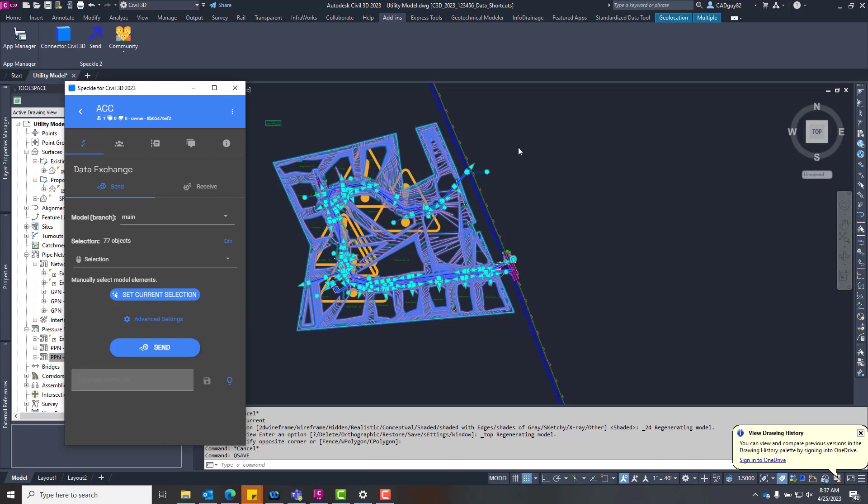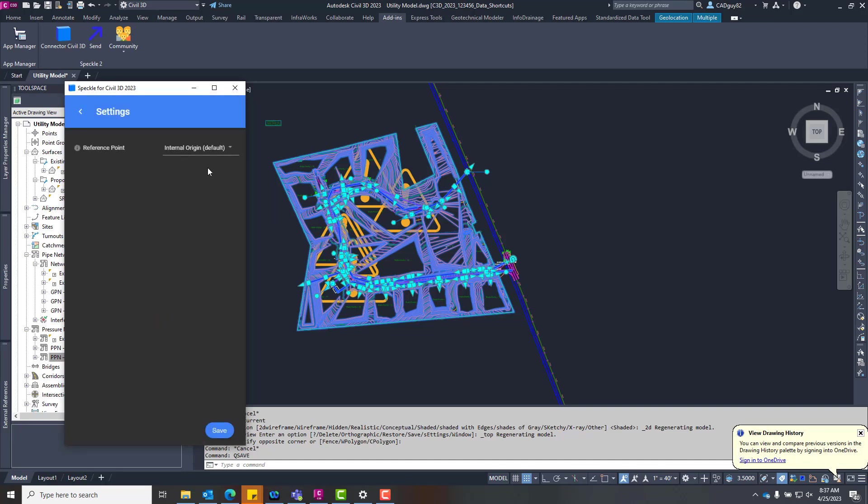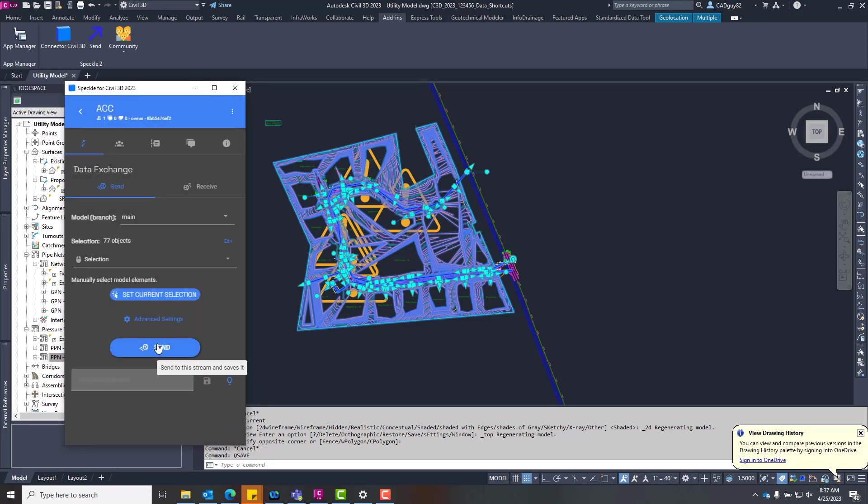So all we're doing here is we're selecting the objects, and right now we just want to focus on the model geometry because what we're going to do with this model geometry is we're going to extract it from the Civil 3D file. Let's set that reference point to the current user coordinate system that's been defined in this file so it recognizes that later on.